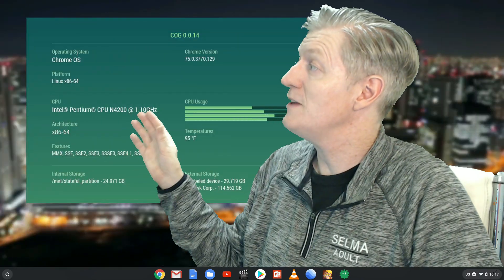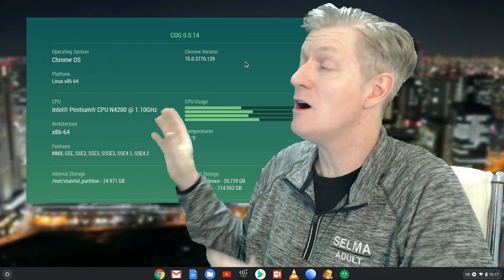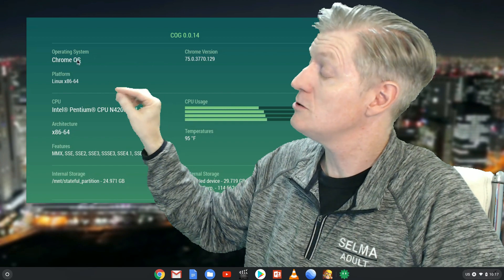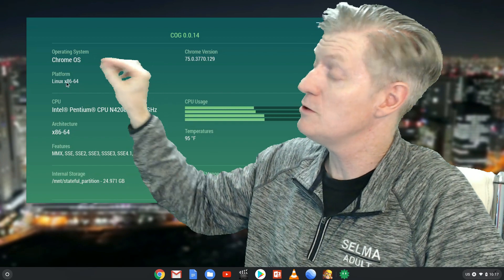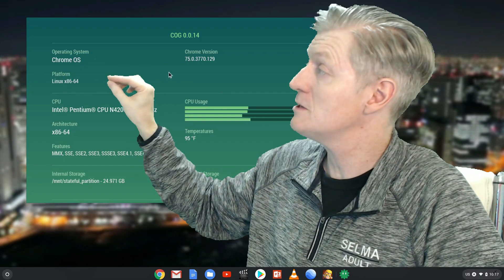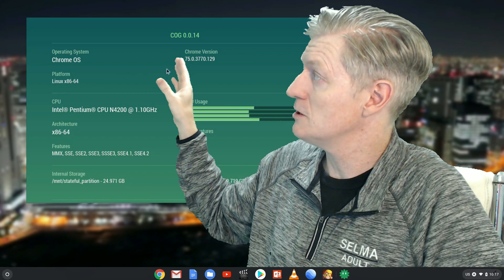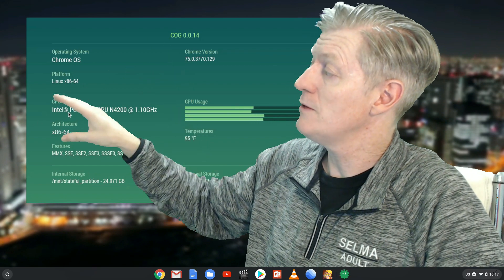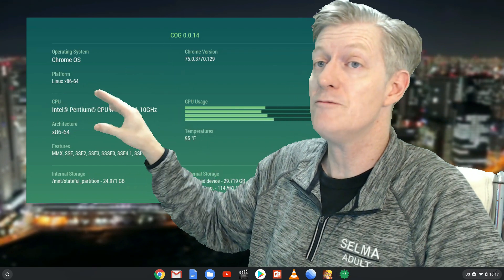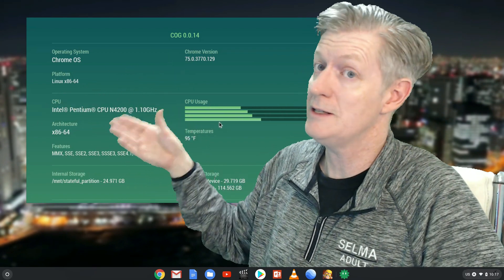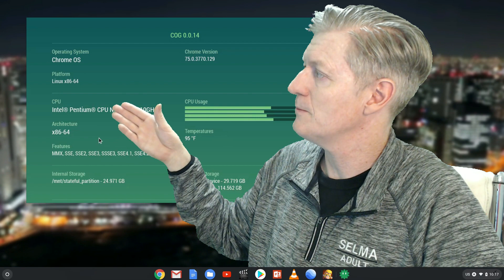When you start the app, it's right at the top. It'll tell you which operating system you're using. Here we see we're using Chrome Operating System, and then right next to it is your Chrome version. Below that, you'll see what platform you're using. In this case, it's always the Linux platform.